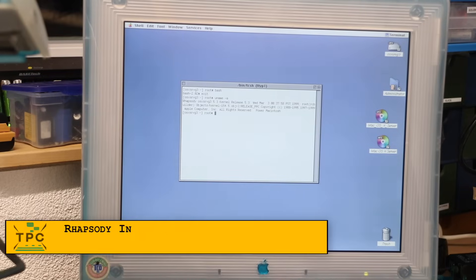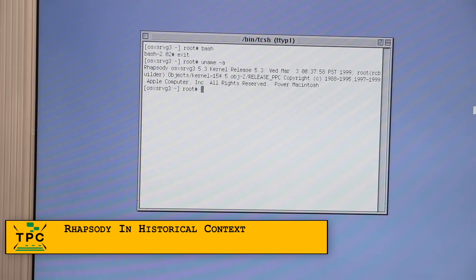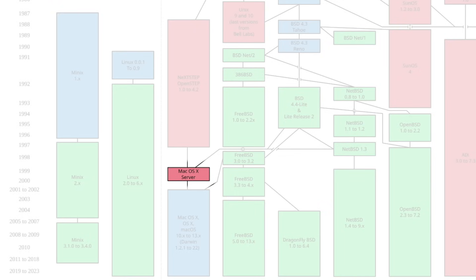Poking around on Rhapsody, it offers of course a shell. And whereas later incarnations of OS X report themselves as Darwin, this one still reports as Rhapsody with kernel release 5.3.